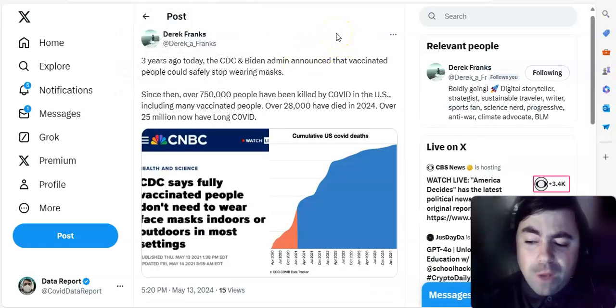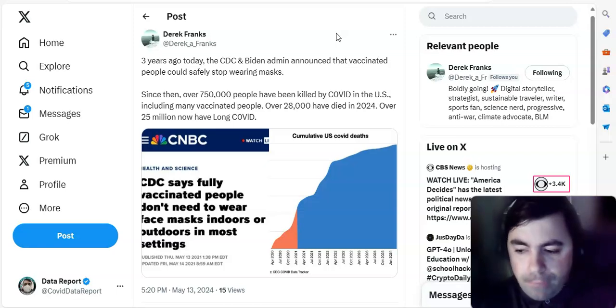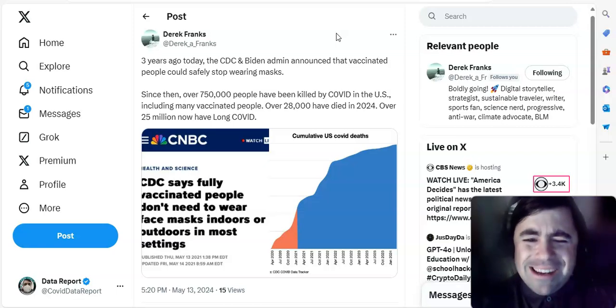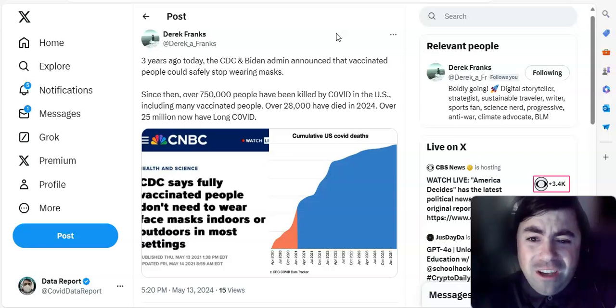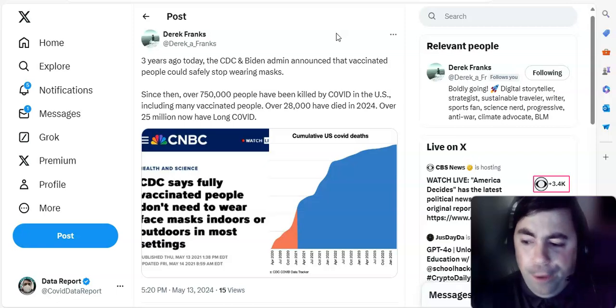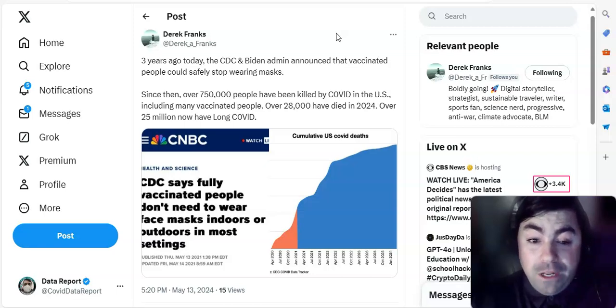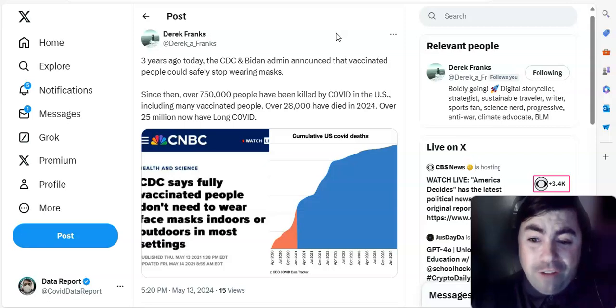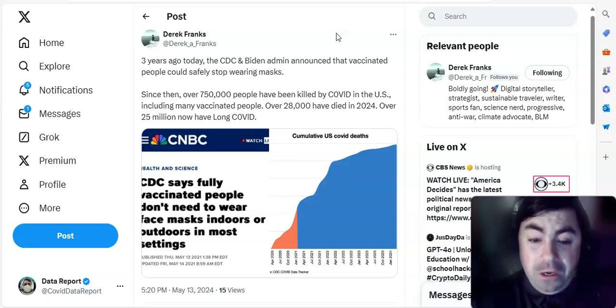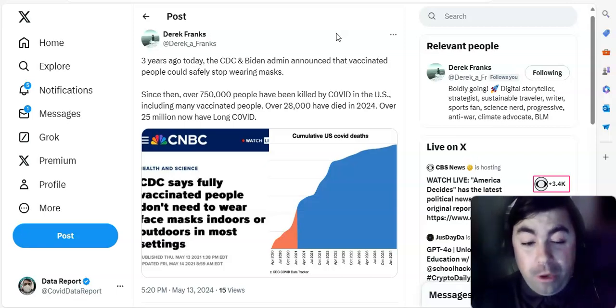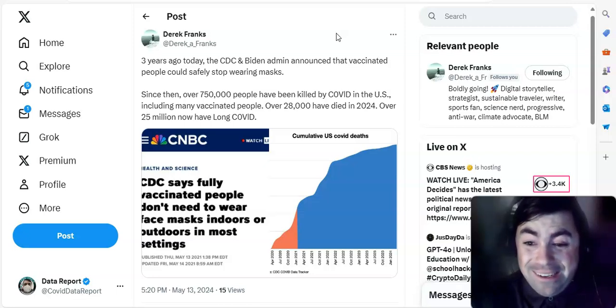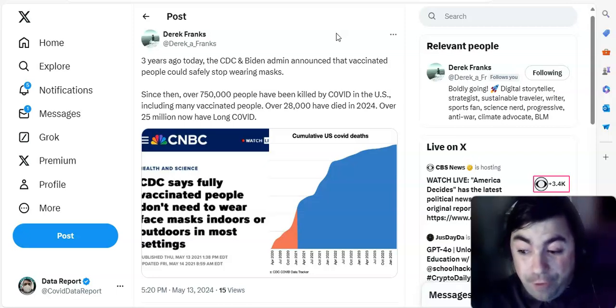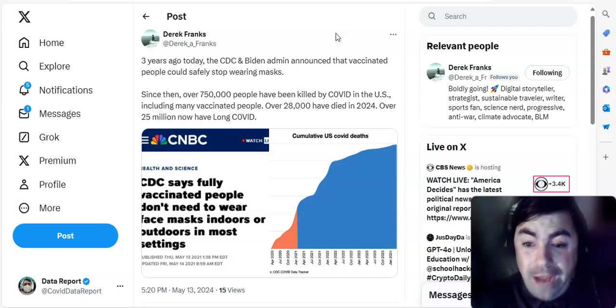Taking a look at this now. We have to do kind of an on this day in COVID history. We used to do this long ago. But today is some kind of a day of significance. Three years ago today, the CDC and Biden admin announced that vaccinated people could safely stop wearing masks. Since then, over 750,000 people have been killed by COVID in the U.S., including many vaccinated people. Over 28,000 have died in 2024. Over 25 million now have long COVID. Those numbers are pretty bad.